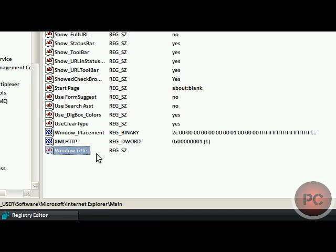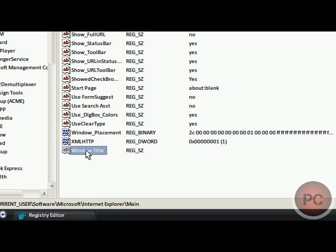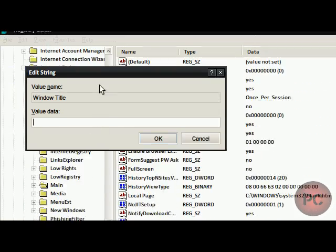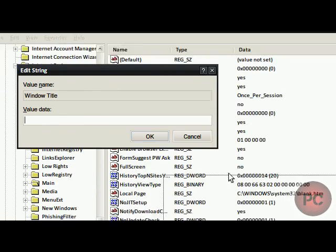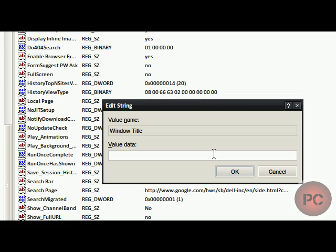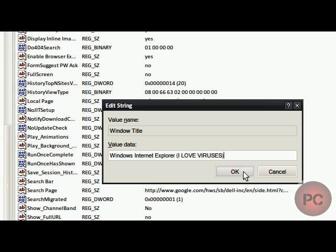Alright, so click outside of it and then double click on Window Title. The value data is what you want the title to be. So let's rename it. Alright, so there you go. You click OK.